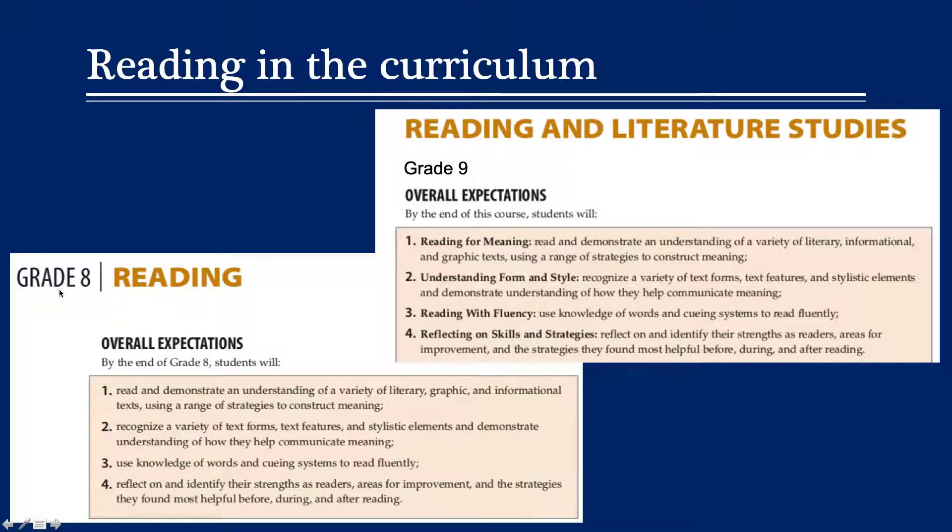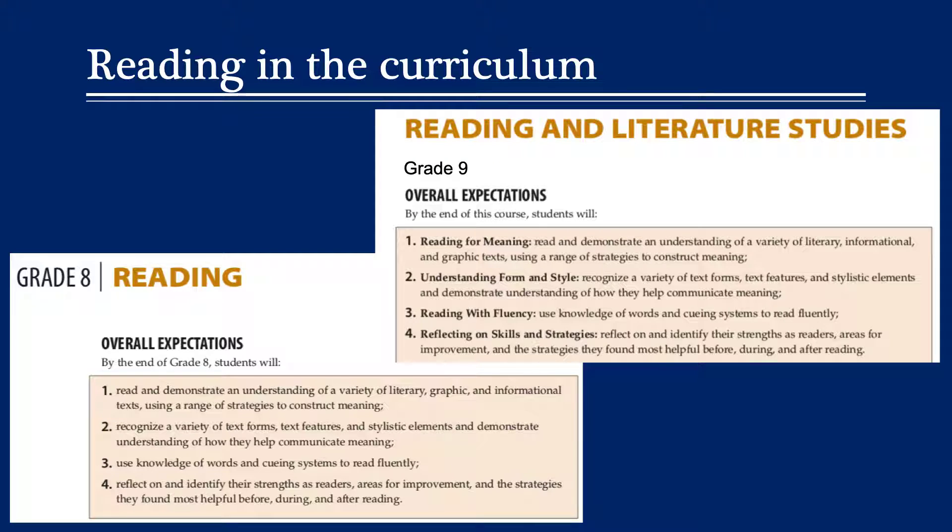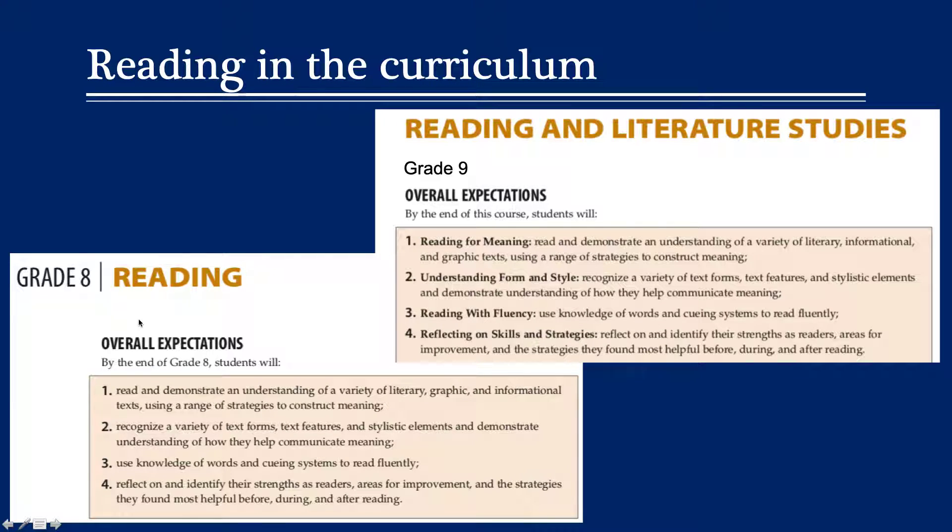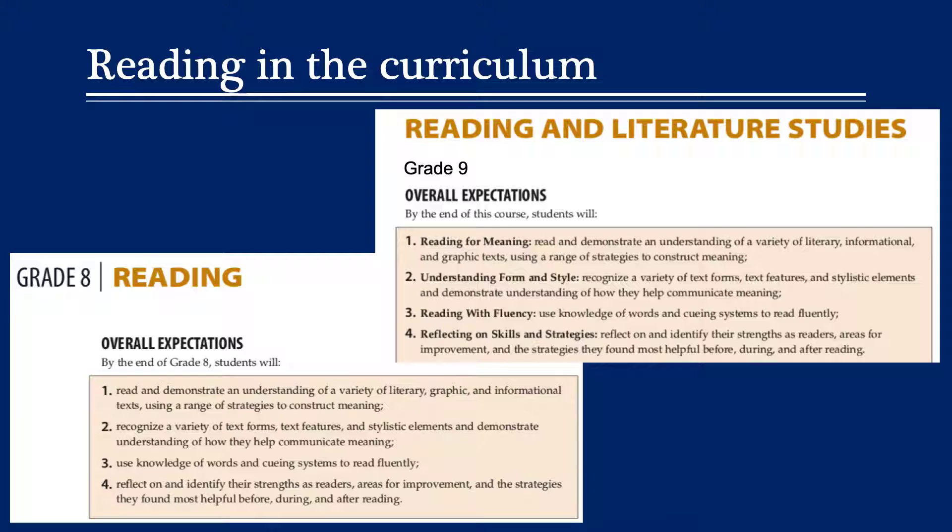So the first one on the left here is from the grade 8 curriculum and the one on the right is from the grade 9 curriculum, and the reason that I picked these two sections specifically is because the overall expectations found in each of these grades is very similar to those found in other grades. So for example, the grade 8 expectations are very similar to those in grades 1 to 8 and the grade 9 expectations are very similar to those in grades 9 to 12.